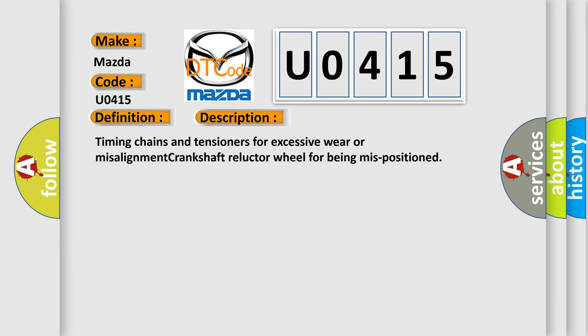Timing chains and tensioners for excessive wear or misalignment crankshaft reluctor wheel for being mispositioned.